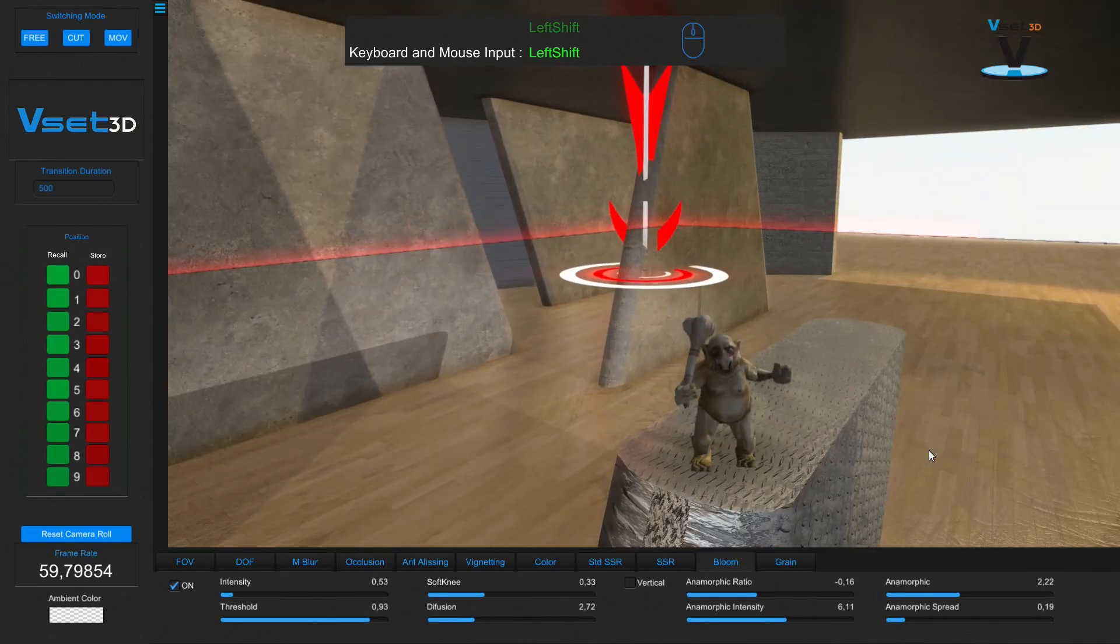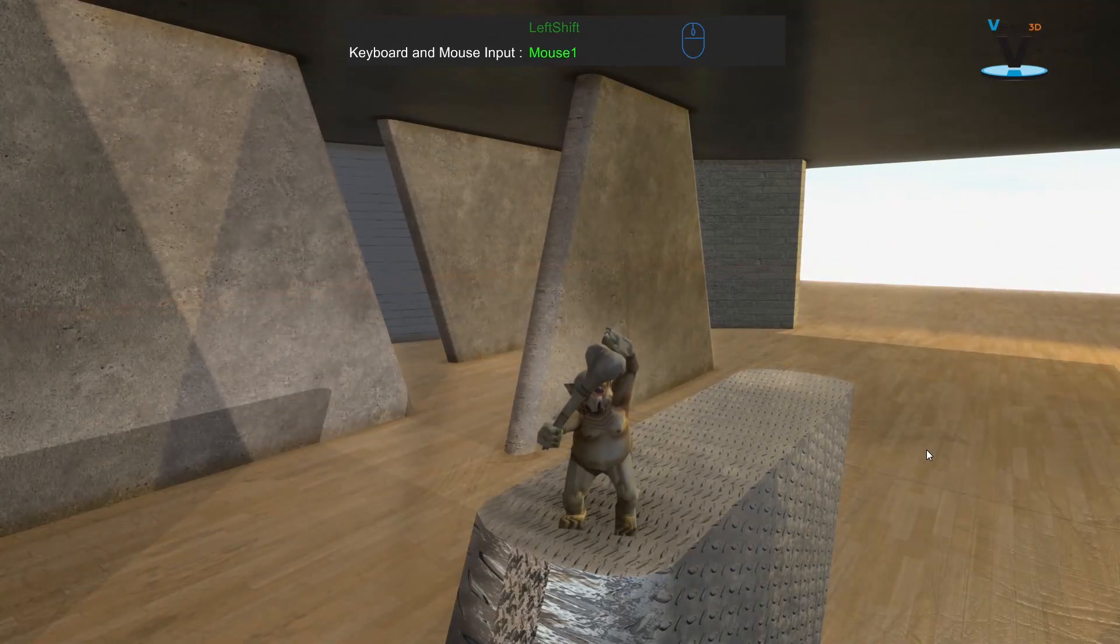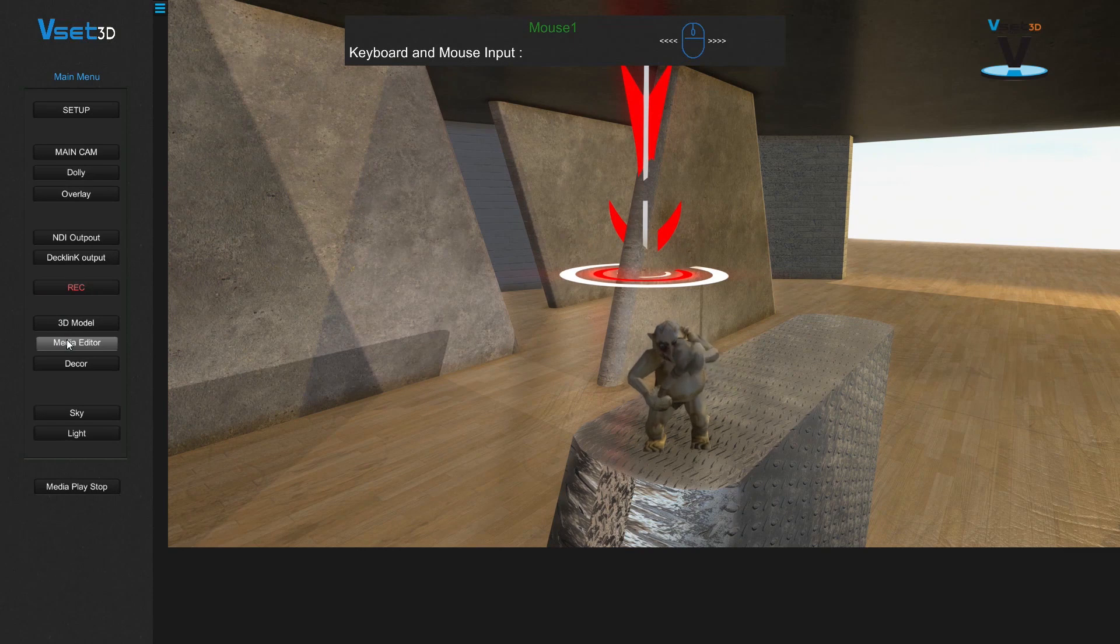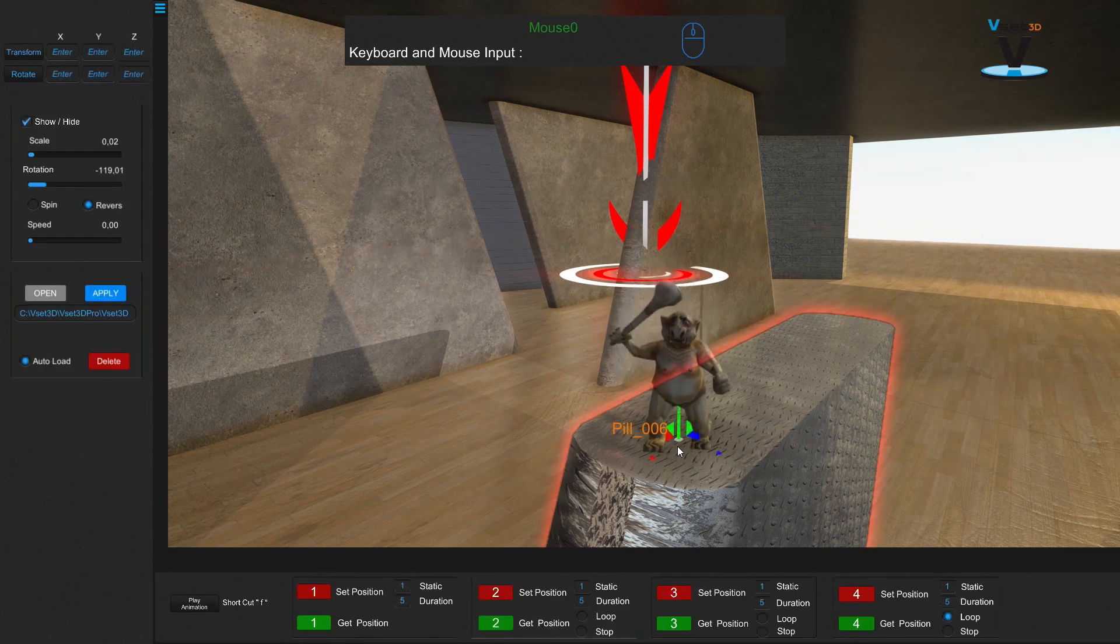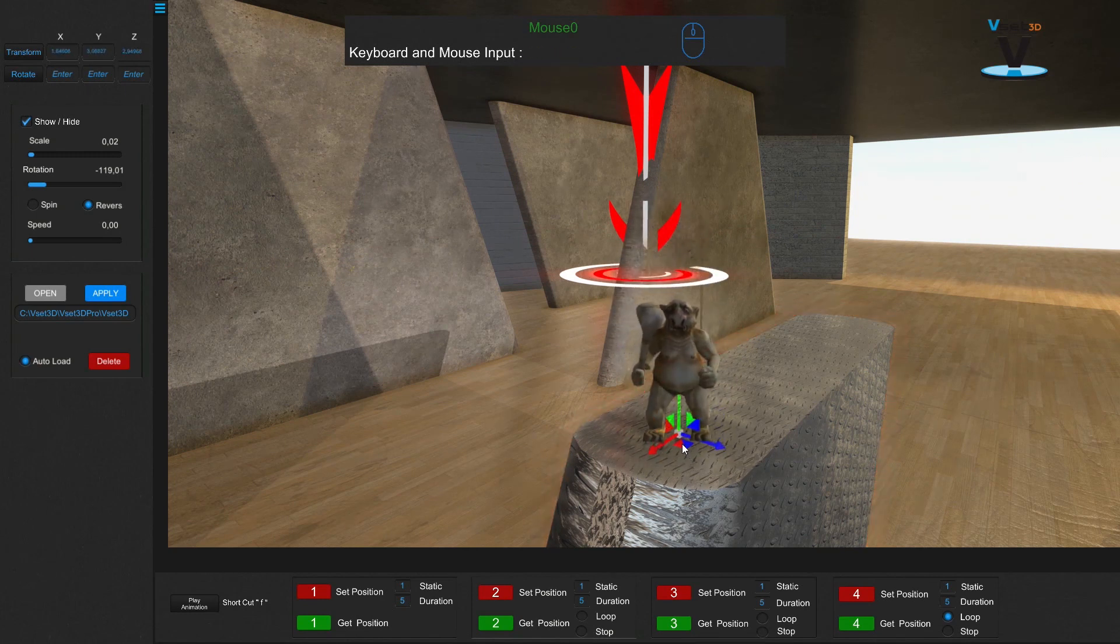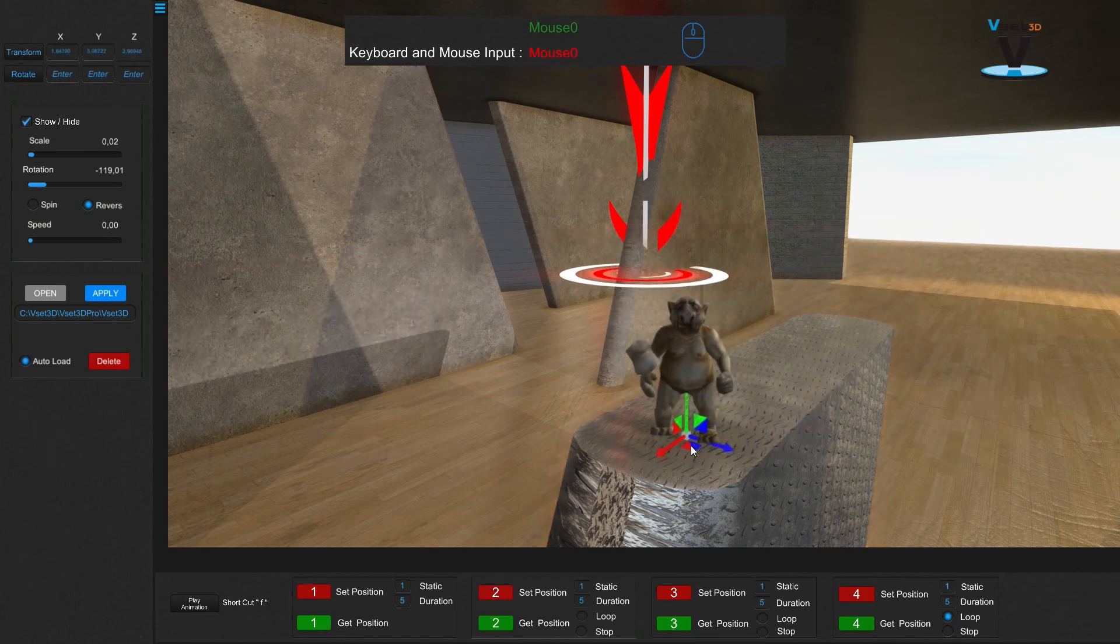VSET3D allows you to import animated FBX 3D objects. You can set four different positions and make smooth movements between them all. This FBX object can also have its own animation.